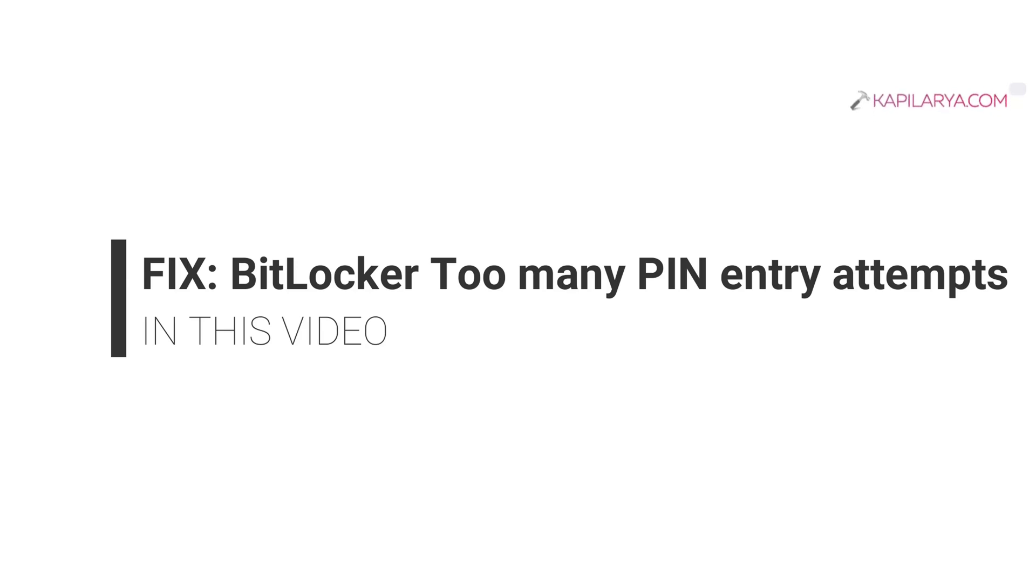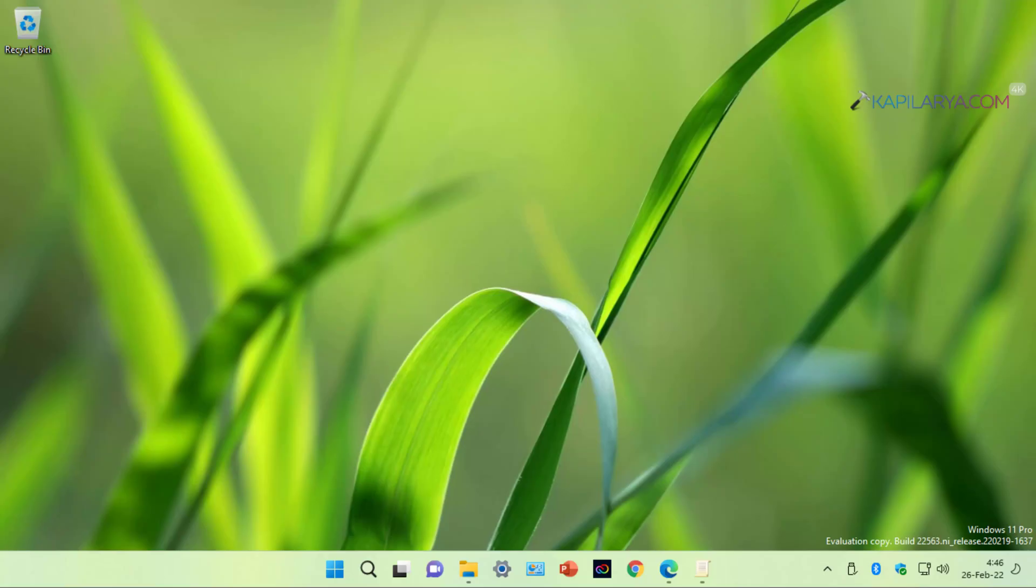In this video we will see how to fix BitLocker too many PIN entry attempts error in Windows 11.